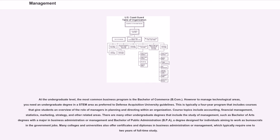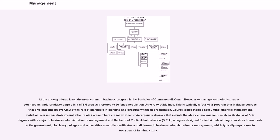There are many other undergraduate degrees that include the study of management, such as Bachelor of Arts degrees with a major in Business Administration or Management and Bachelor of Public Administration, BPA, a degree designed for individuals aiming to work as bureaucrats in government jobs. Many colleges and universities also offer certificates and diplomas in Business Administration or Management,